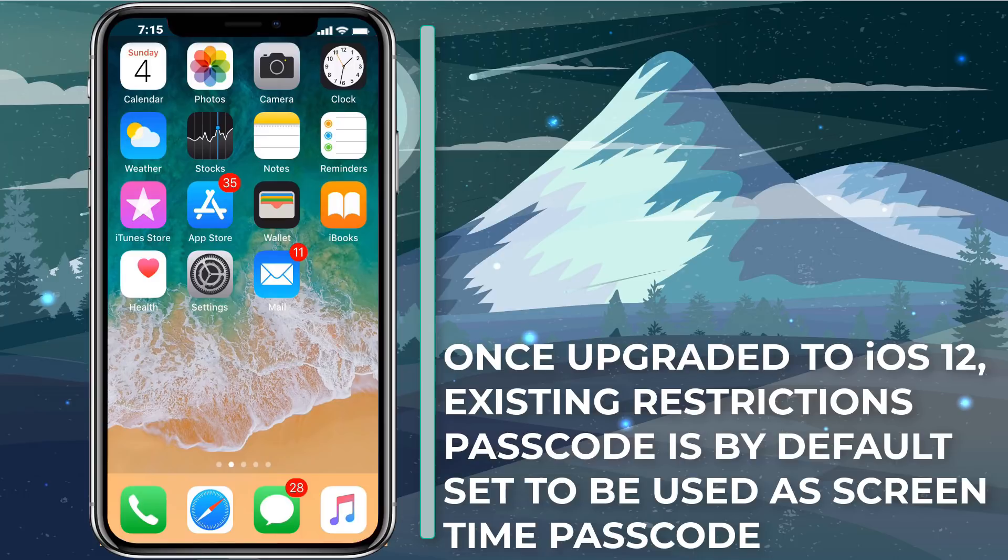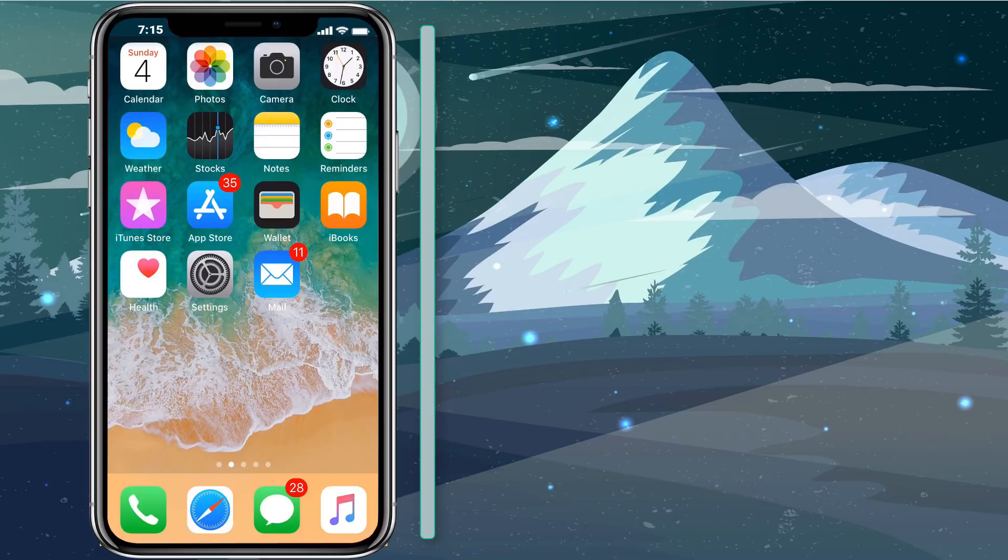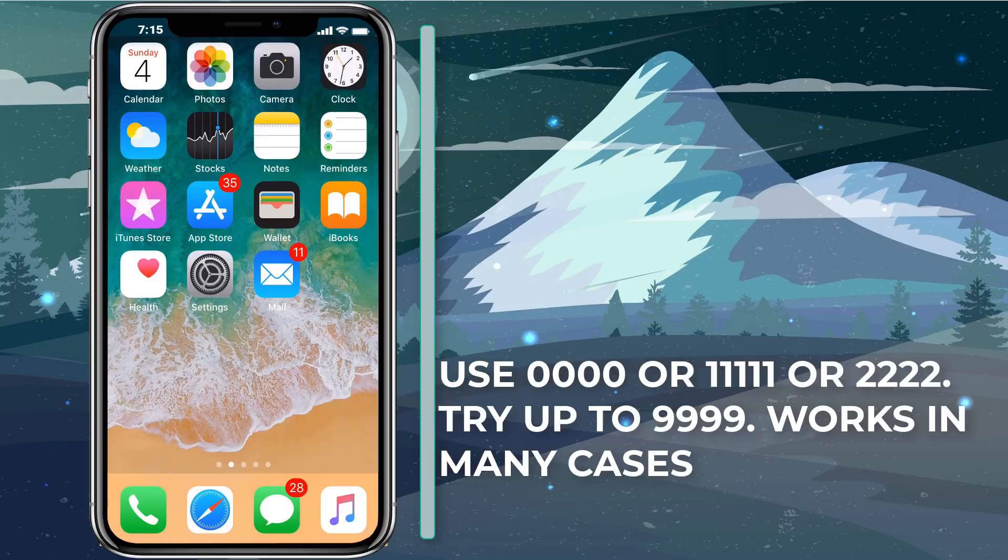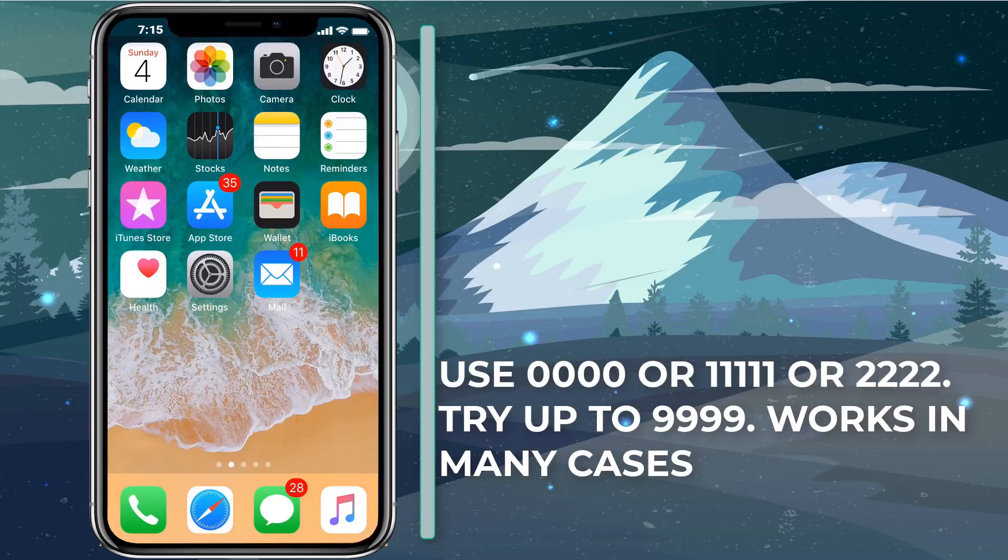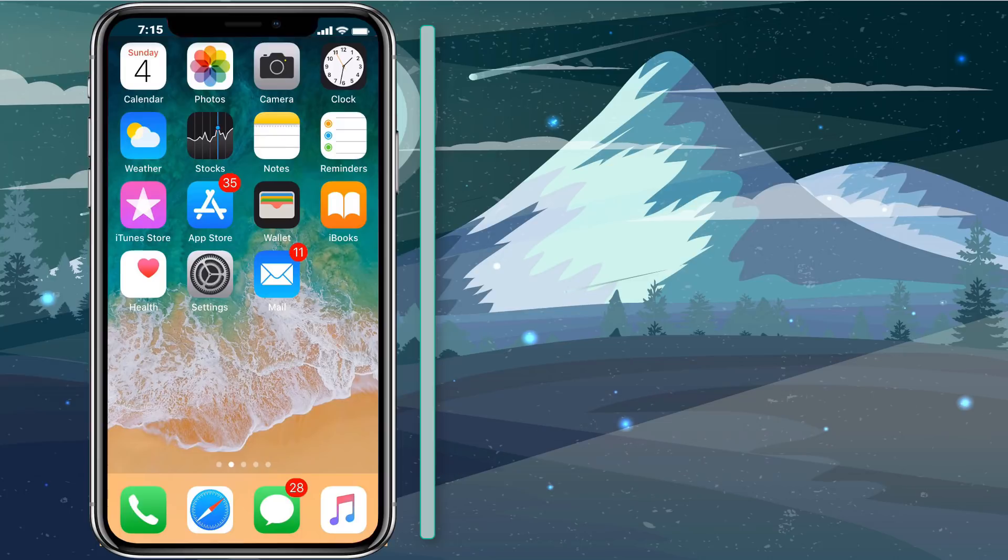If you didn't put any restrictions passcode before and still you see your device is prompting for screen time passcode, then you can use 0000. If you are lucky enough it will unlock your device because 0000 seems to work for many users. Also you can try with 1111, 2222 and in this way you can try up to 9999. If still you can't get your screen time passcode you can use the tool I'm going to show you here.